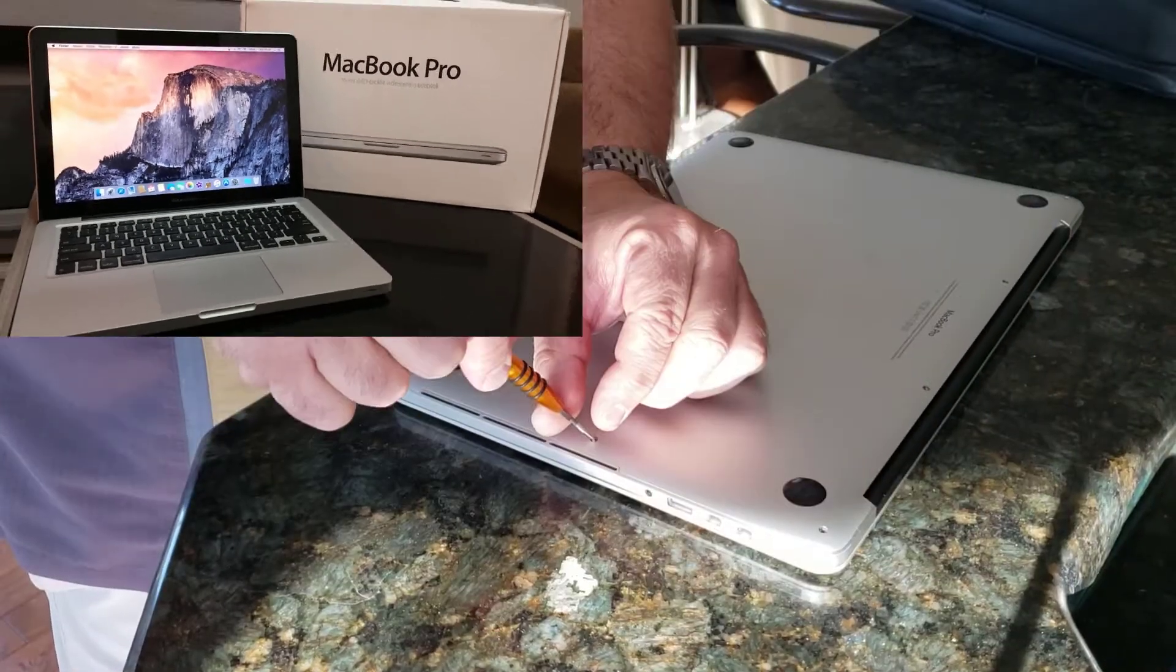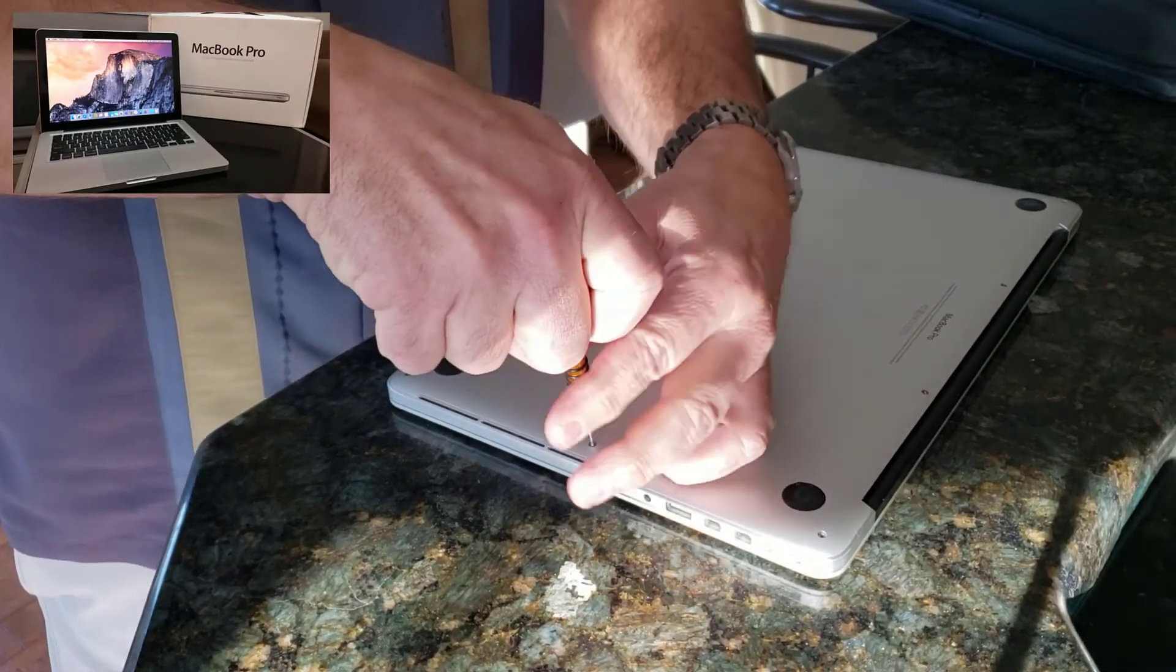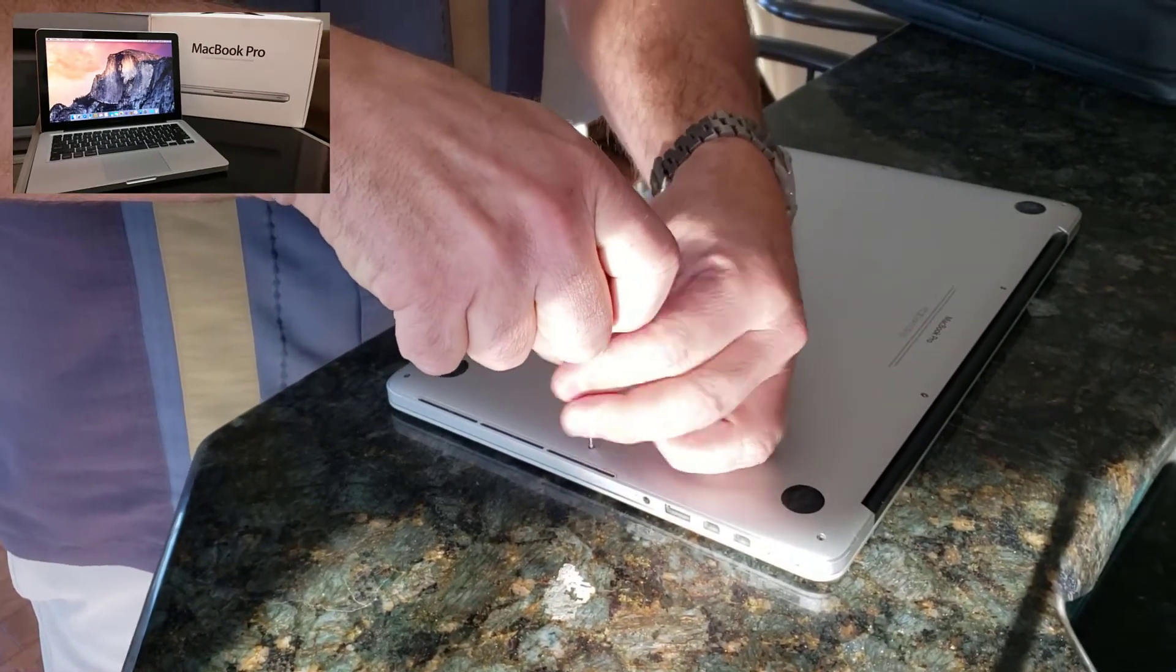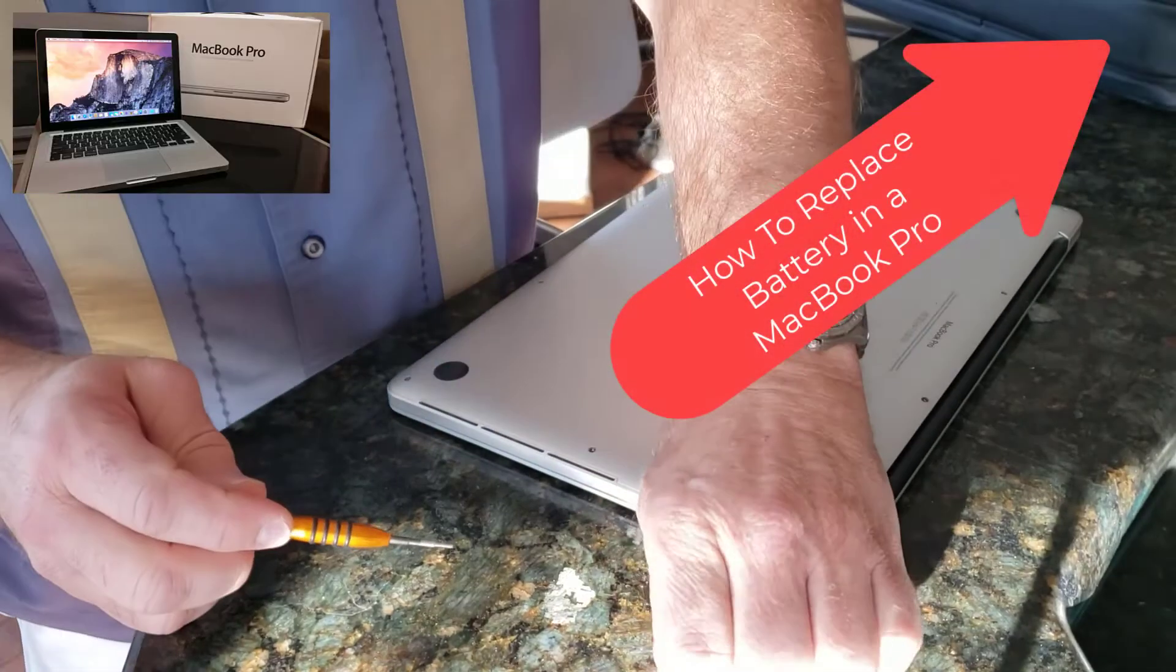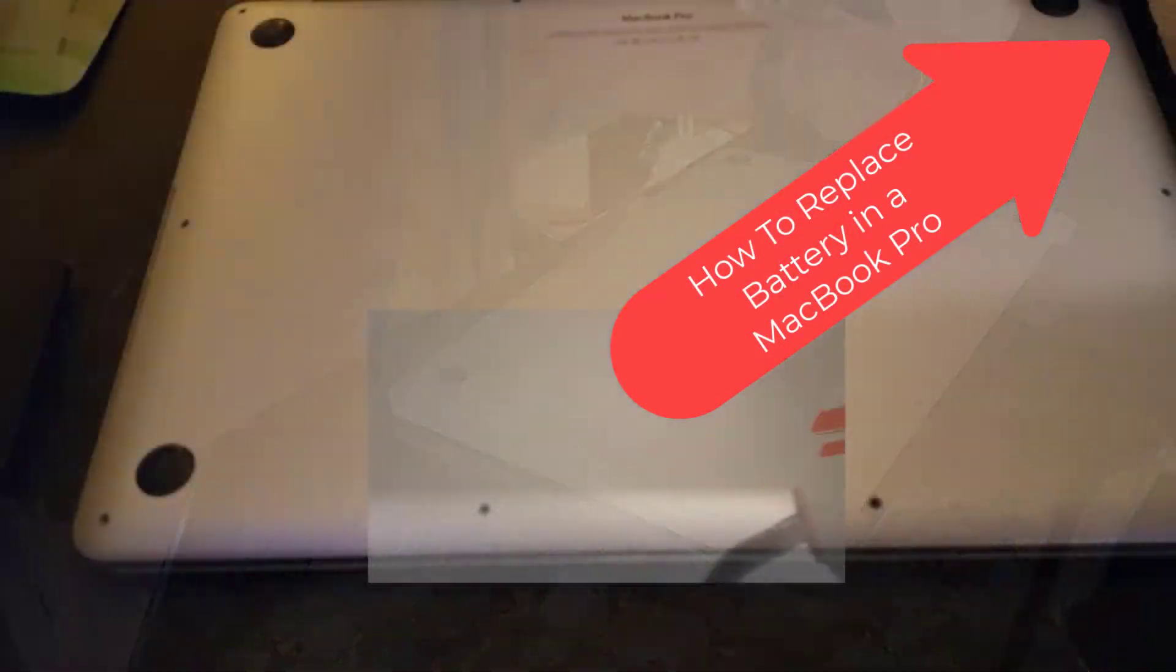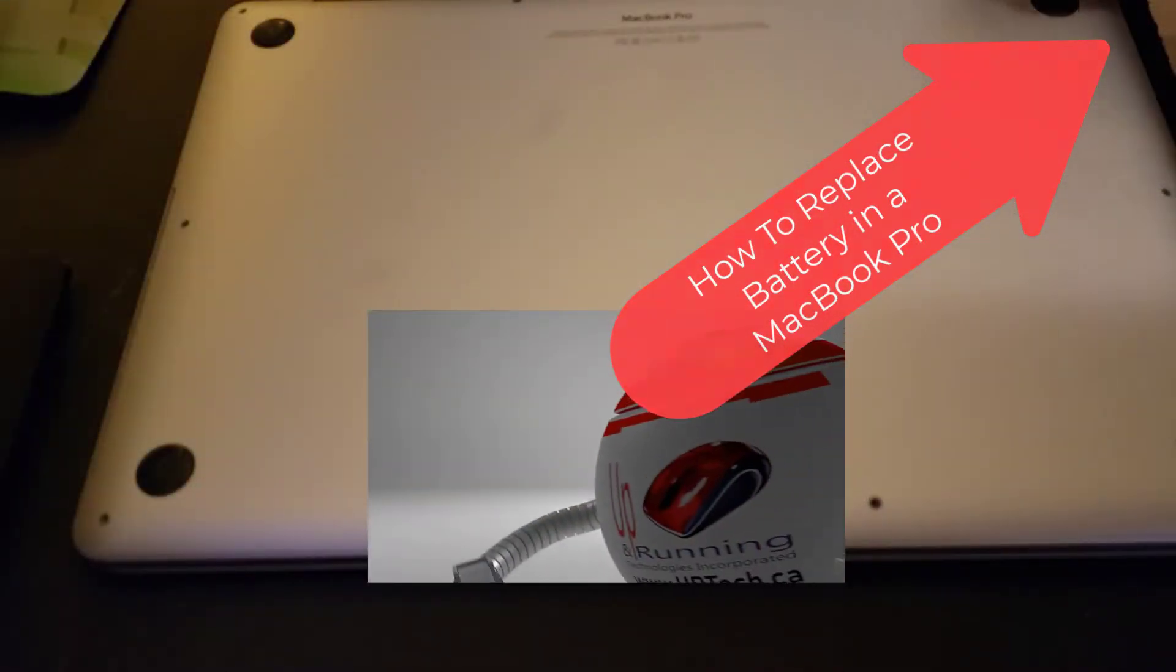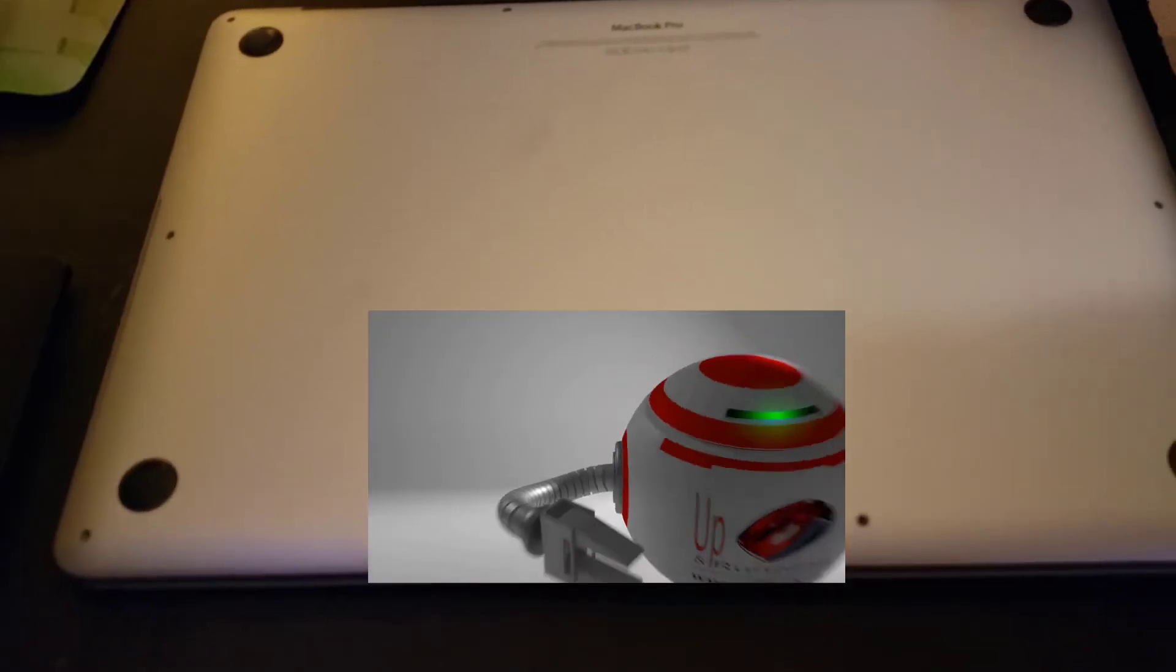All right, welcome to part two of our how to repair a MacBook Pro and how to upgrade it. In the previous part, we replaced the battery. In this part, and this is the final part, we're going to replace the solid state drive.